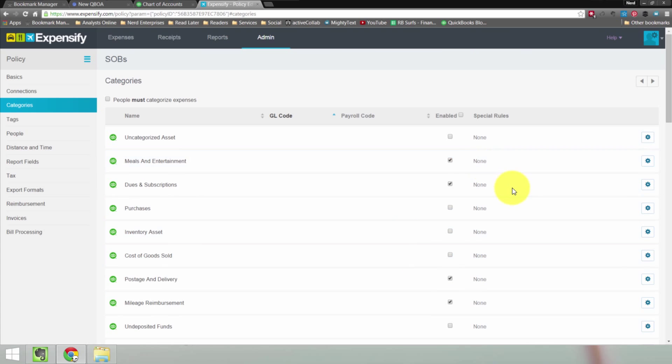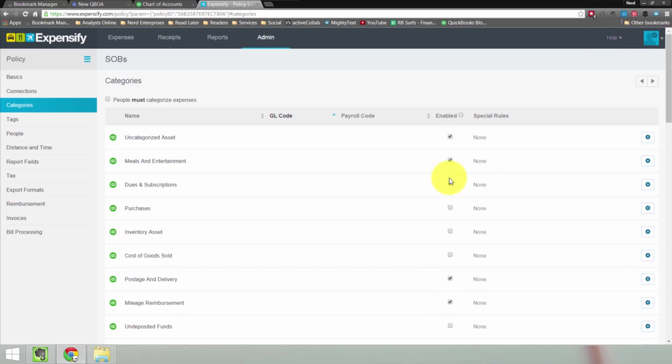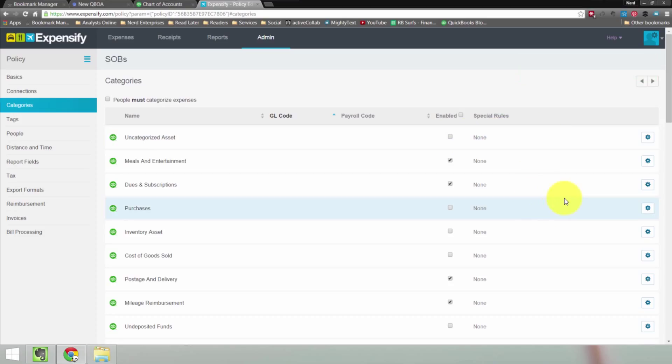And you may have noticed the pop-ups appearing here at the top right. When you make a change, it lets you know that the change has been saved. So there's nothing to do as far as hitting a save button. It's done.